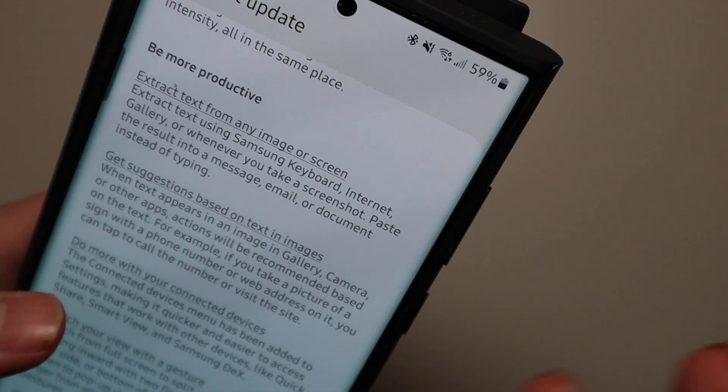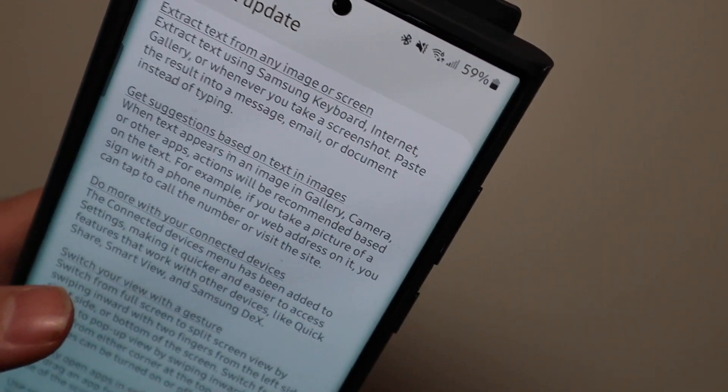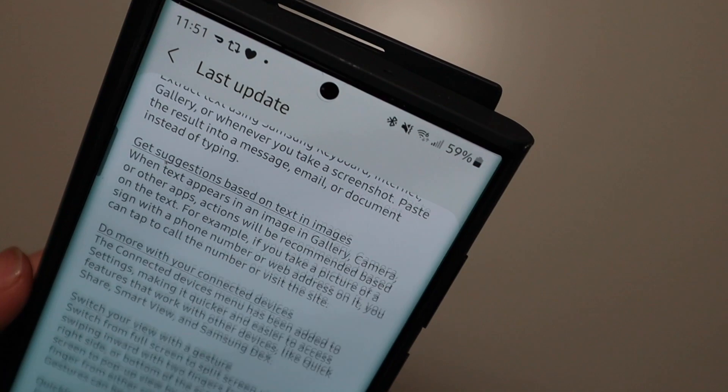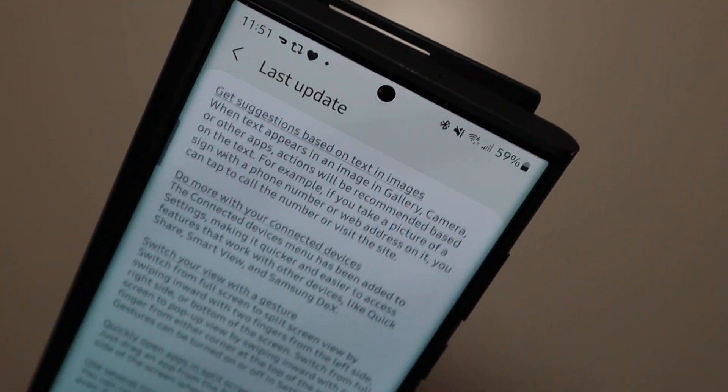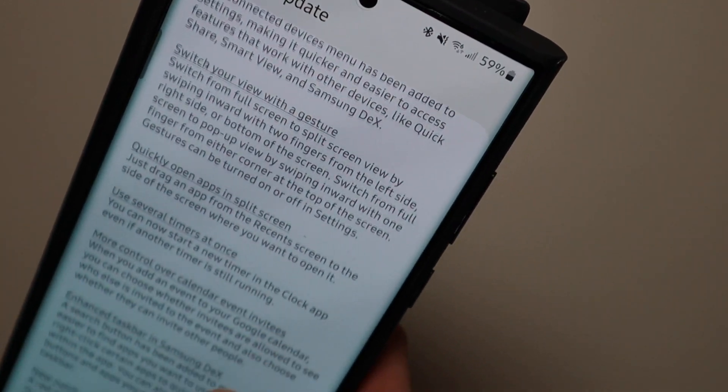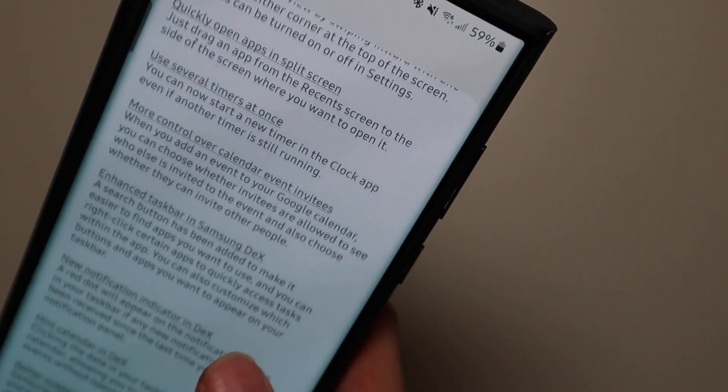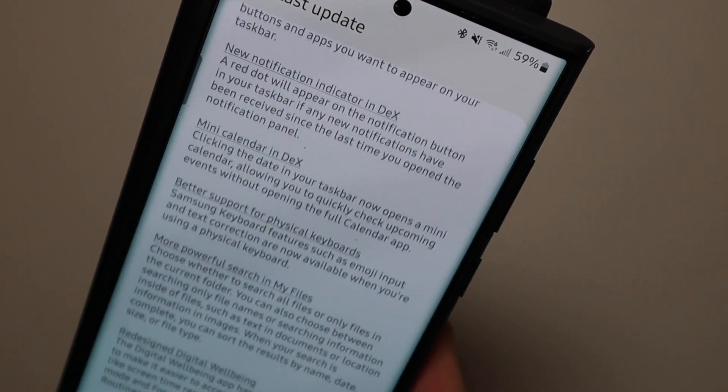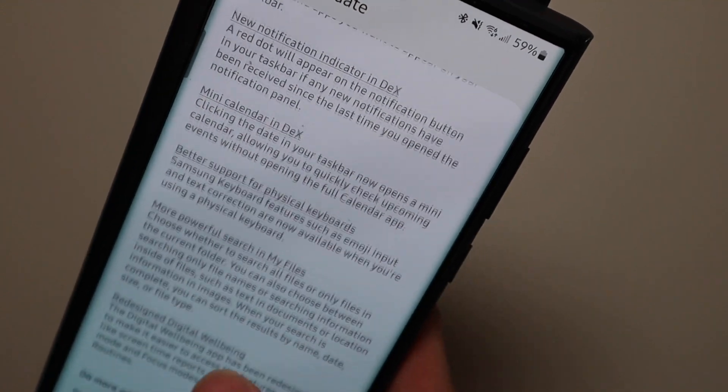Be more productive. You can extract text from images on the screen now kind of like you can on iOS. So a bunch of new stuff here. You can kind of scroll through that and read it.